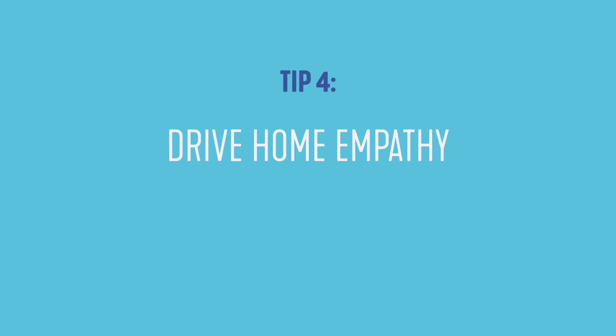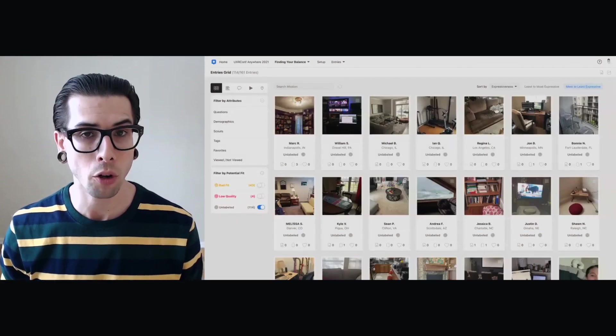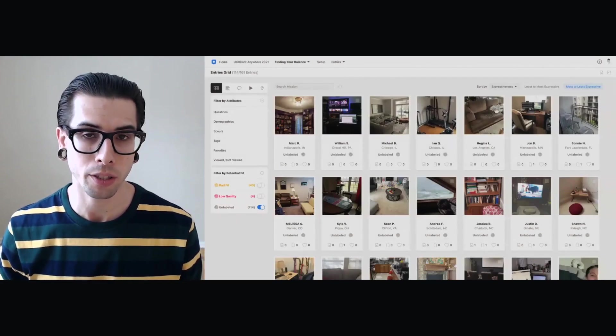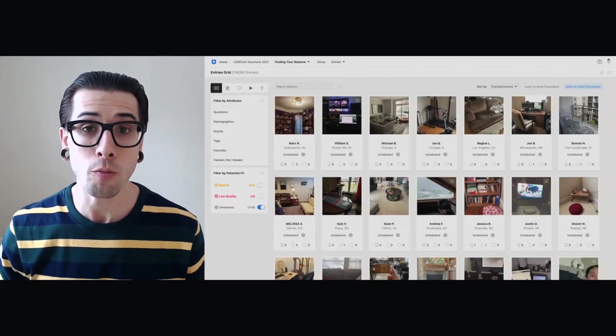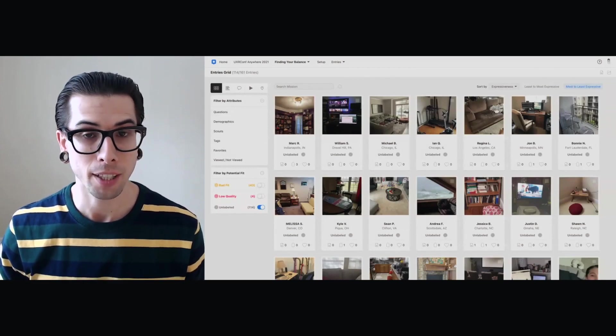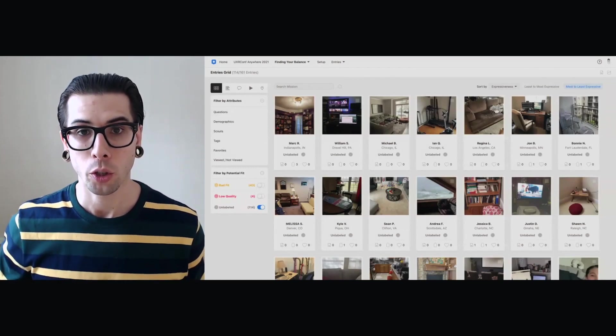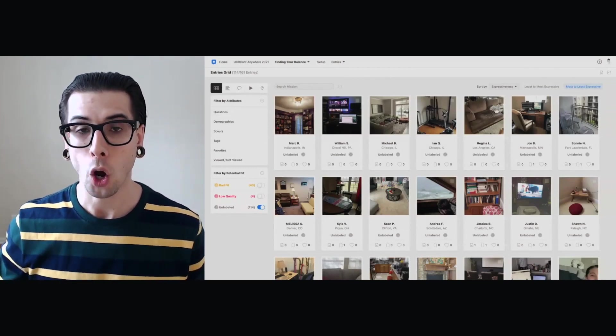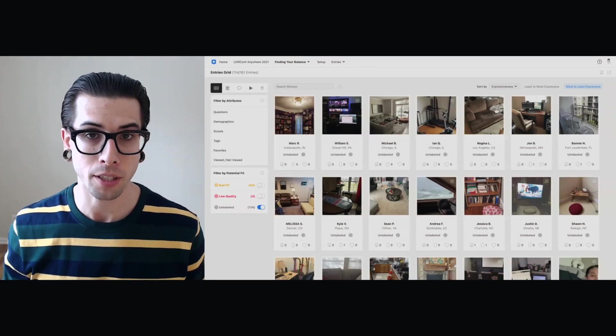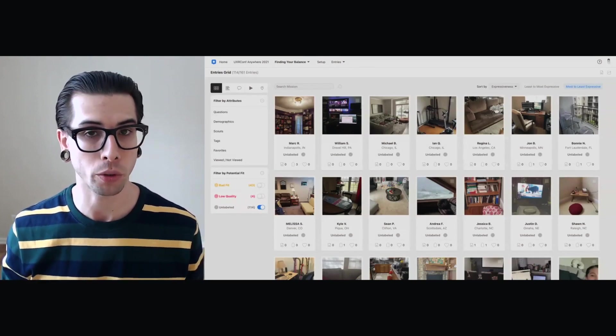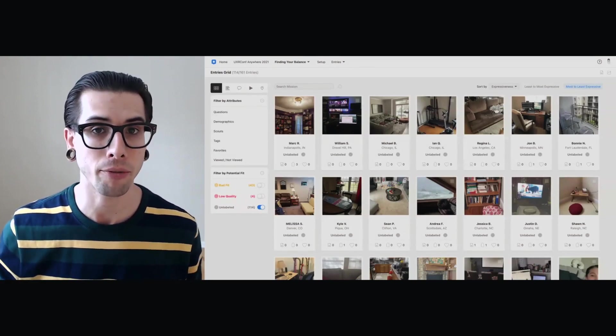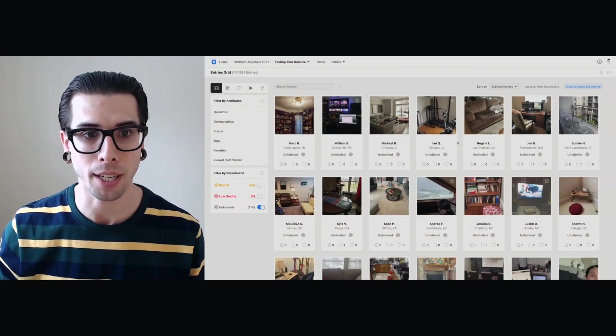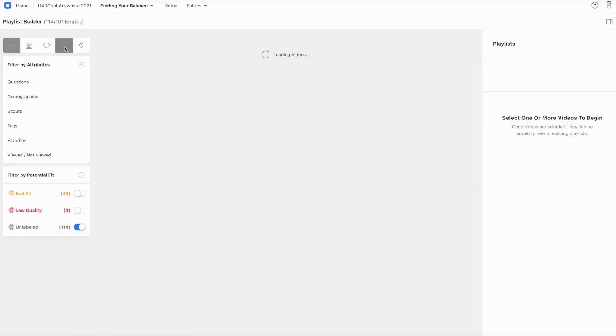The last part of this approach is to really drive home your recommendations by foregrounding the humans from which they're derived. In short, creating compelling, open-ended presentations that really bolster and support the quantitative top-line findings you're presenting. And I like to do that by using the videos that we can collect in dScout.